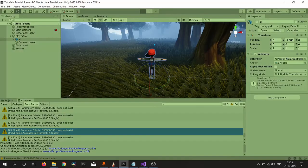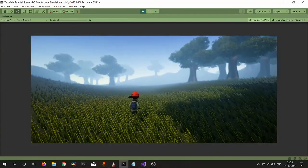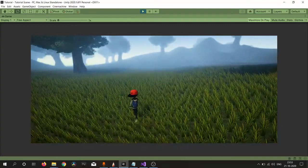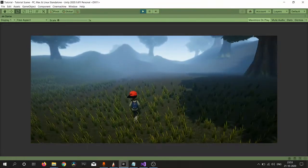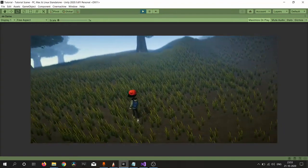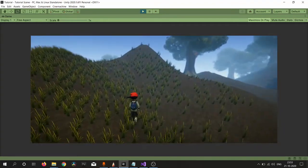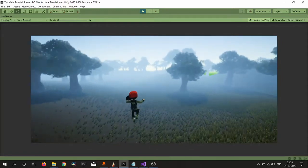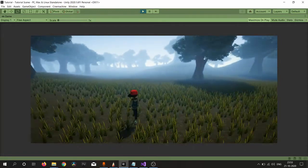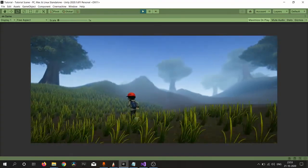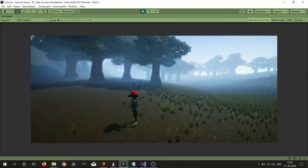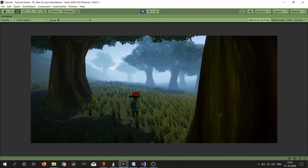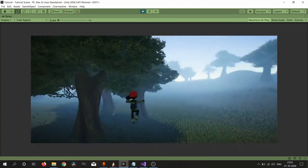Yay, we have created our player animation. Now everything is working fine. Our player is animating correctly. Hope you like this. Everything is working fine: jumping is working fine, running forward, running forward right, running forward left, all is working good. Thank you for watching, I see you in the next video.